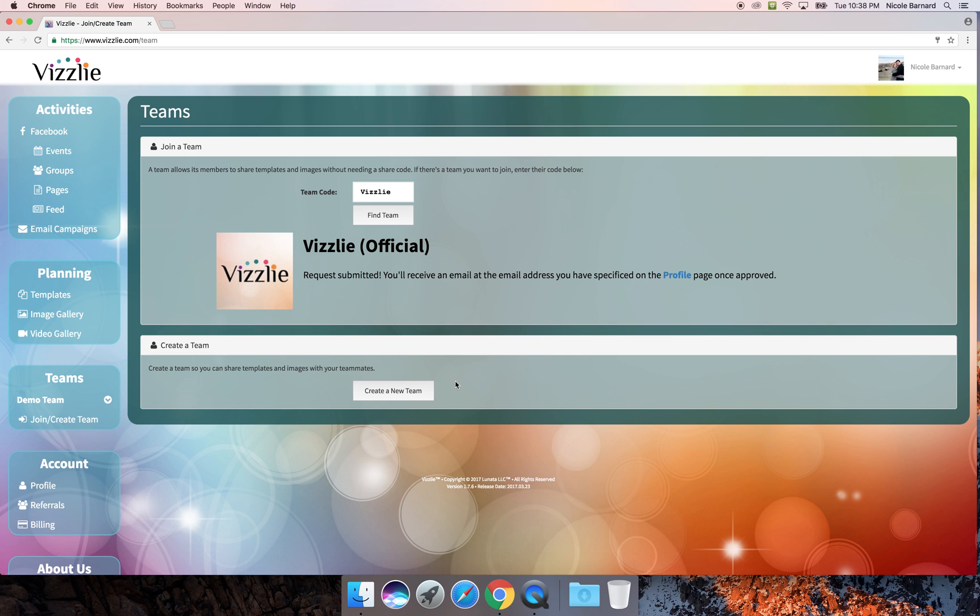If you would like to create your own team there's a button here that will set that up for you. We will have a separate tutorial video that will walk you through creating a team and highlight all the features available to administrators.